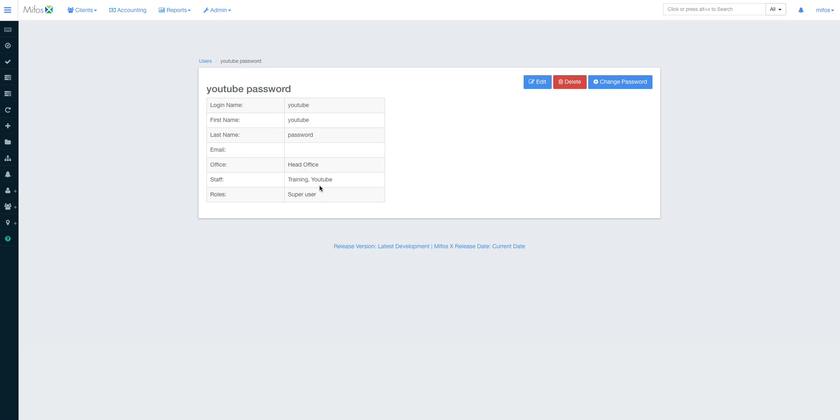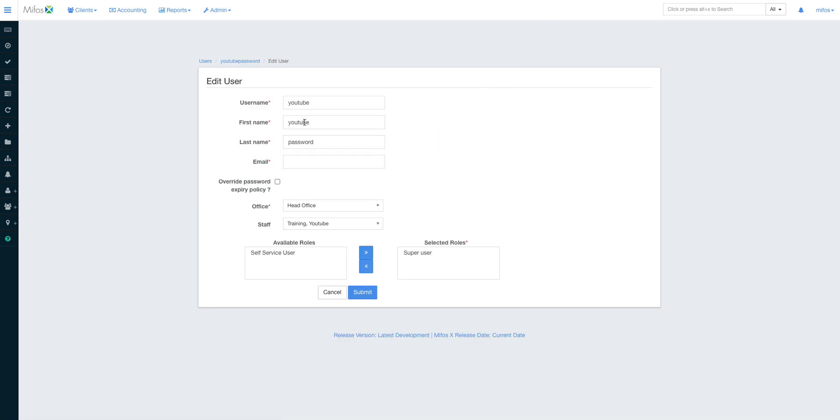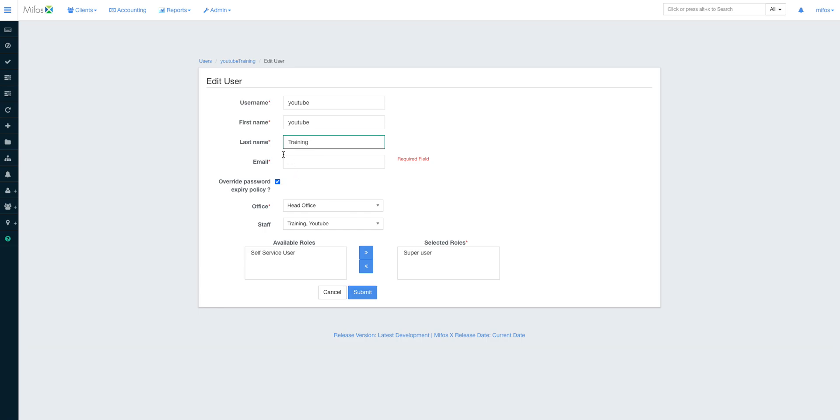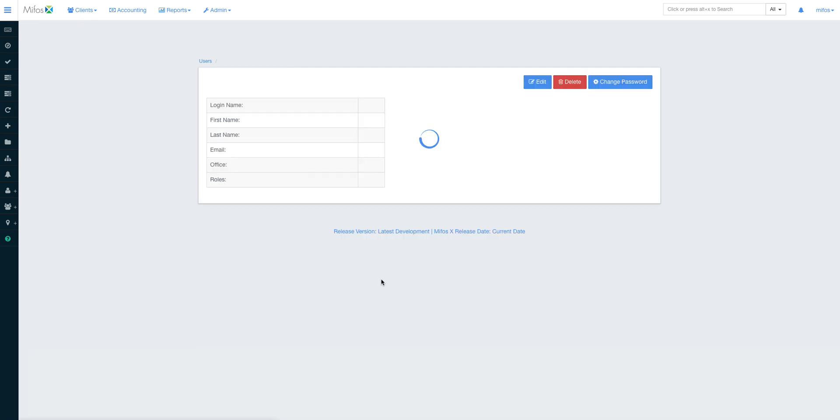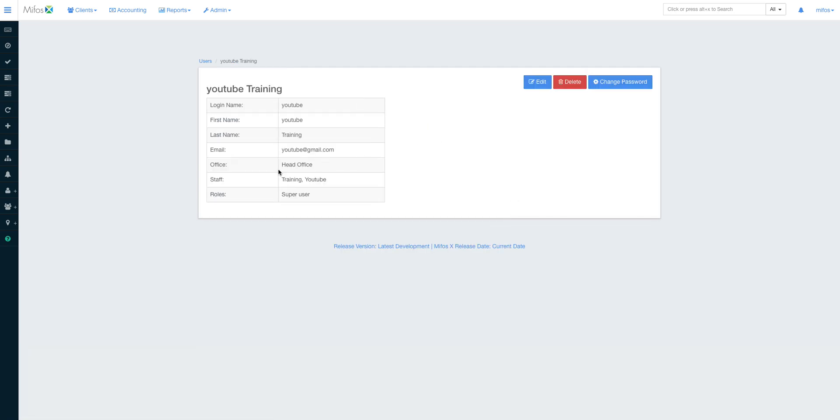Okay, use a longer password. Good, we've managed to create our YouTube user. Of course this YouTube user is attached to employee Training YouTube. It's strongly advisable to make sure that the username and the employee name are the same, of course. Email required, this is YouTube at gmail.com. I submit.